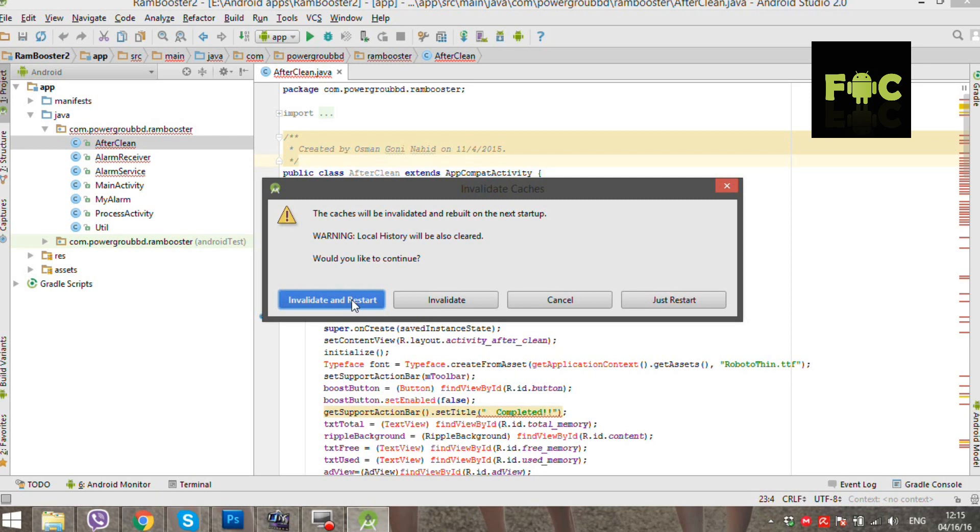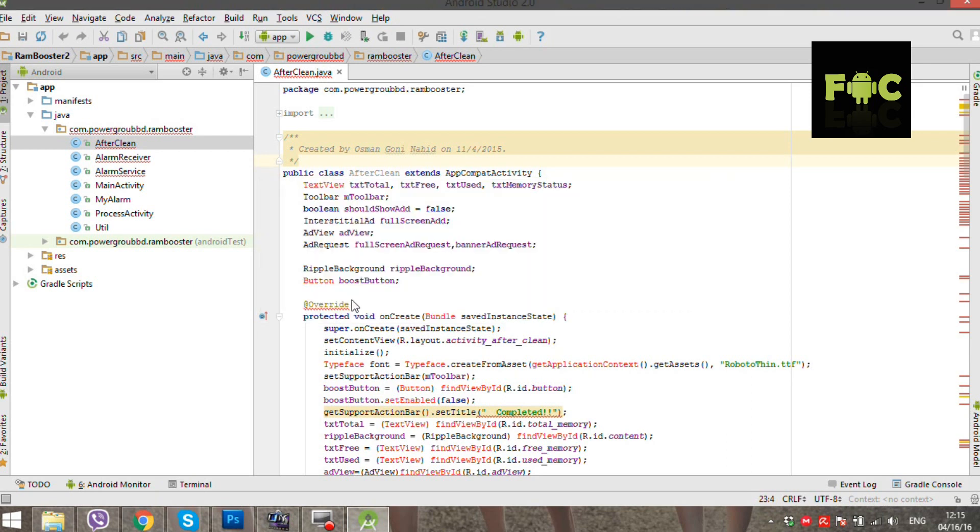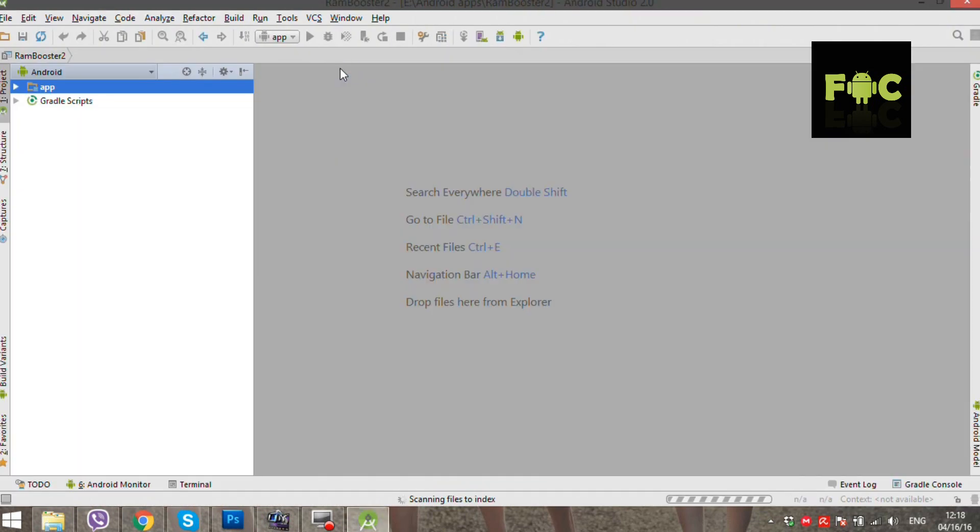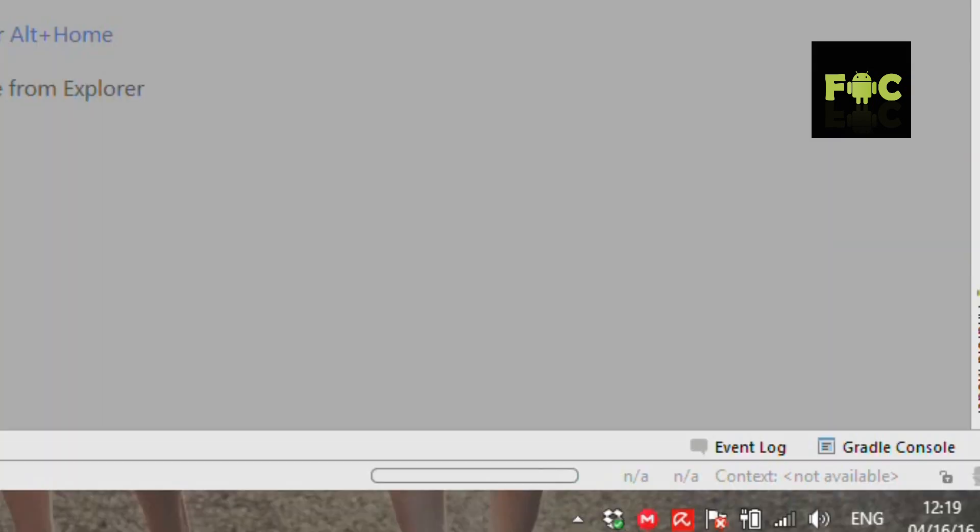After this, the Android Studio will restart and will rebuild the project. This process can take a long time, so grab a coffee and stare at the monitor.